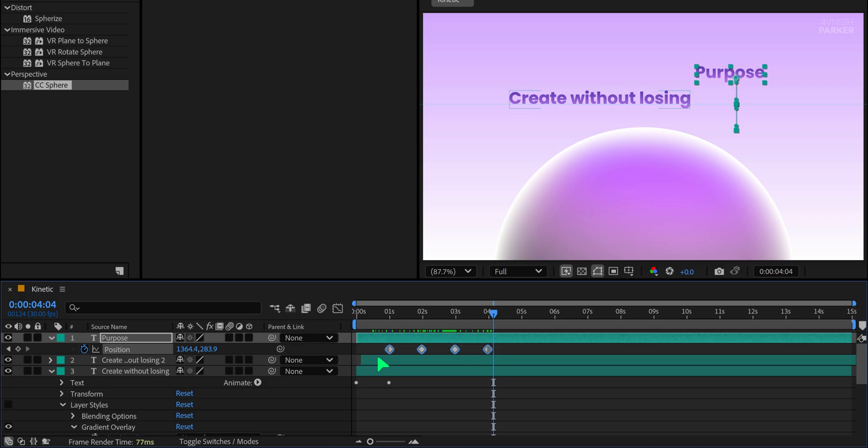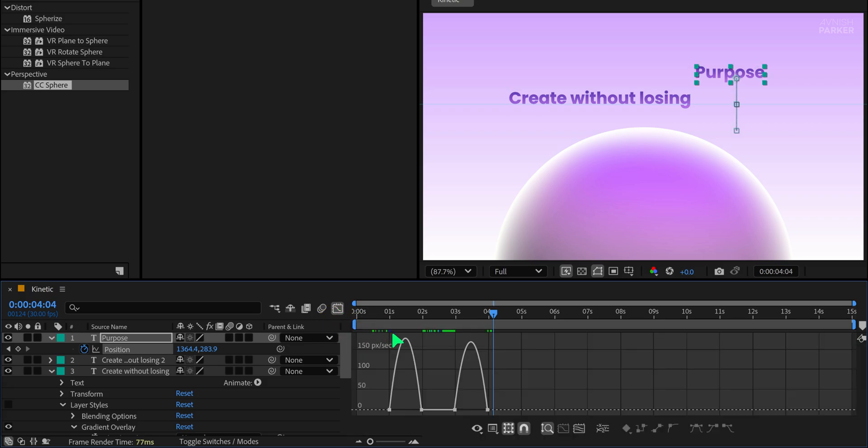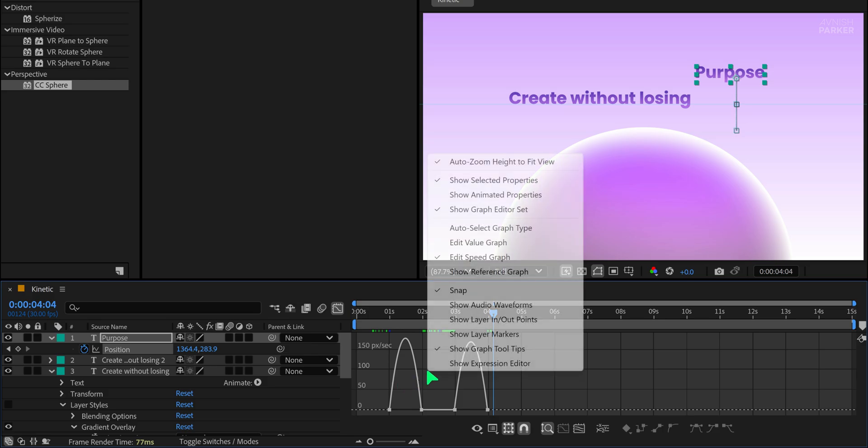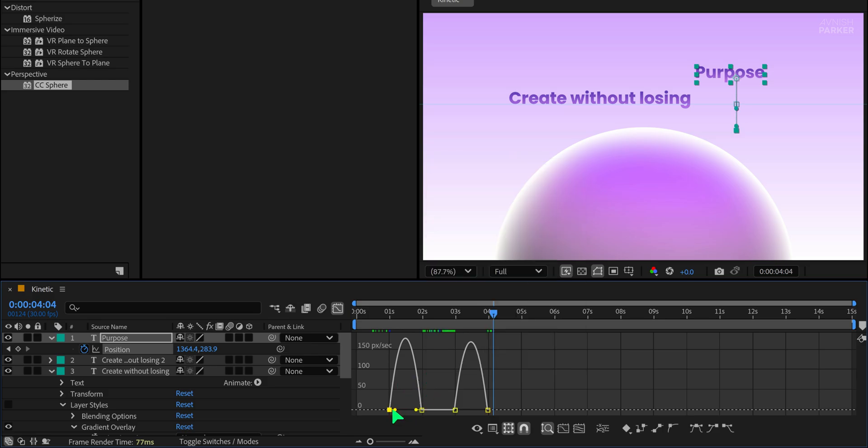Select all position keyframes. Press F9 to apply easy ease. Open the graph editor. If it looks different, right-click and select Edit Speed Graph. Adjust the curves to make the motion smooth.